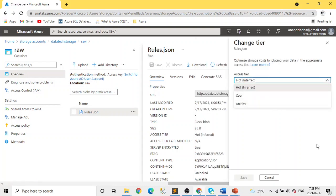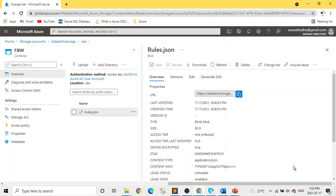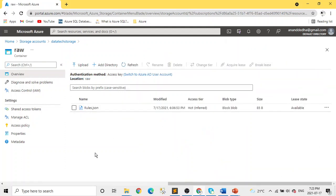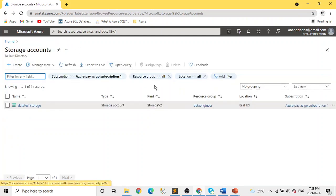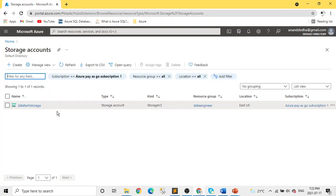But this is more manual. And it's not sustainable - it's for one-off kind of situations. That's not our idea. I was just doing it to give you an idea that you can go to an individual blob or a single blob, and you can change the access tier there too.